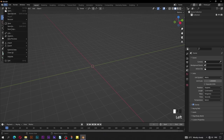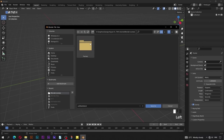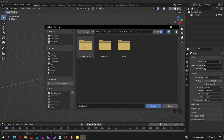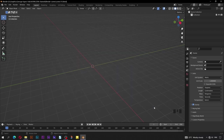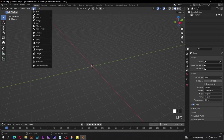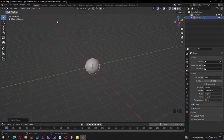Go to File, then Save As. This window will pop up — navigate to the blender scenes folder that you had created. Name this file to be 'scene 01', then click on Save As. Go to Add, then Mesh, UV Sphere.